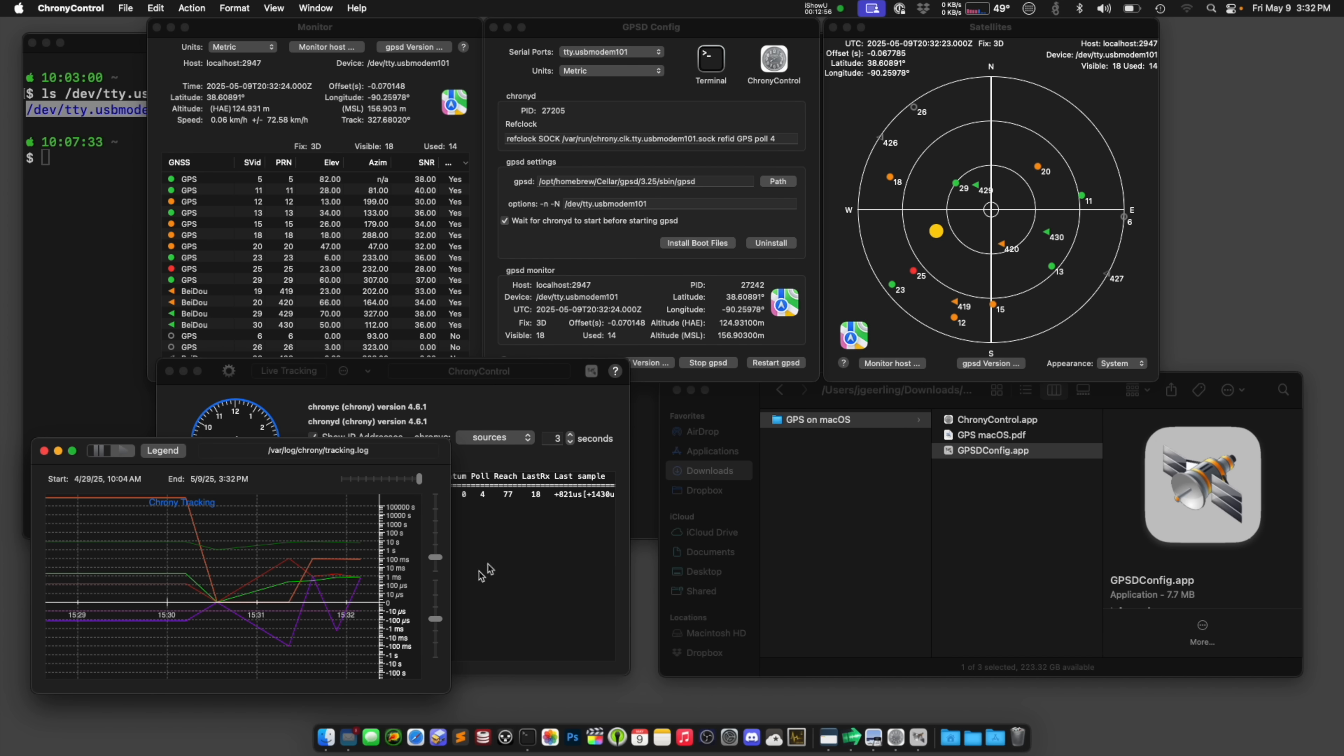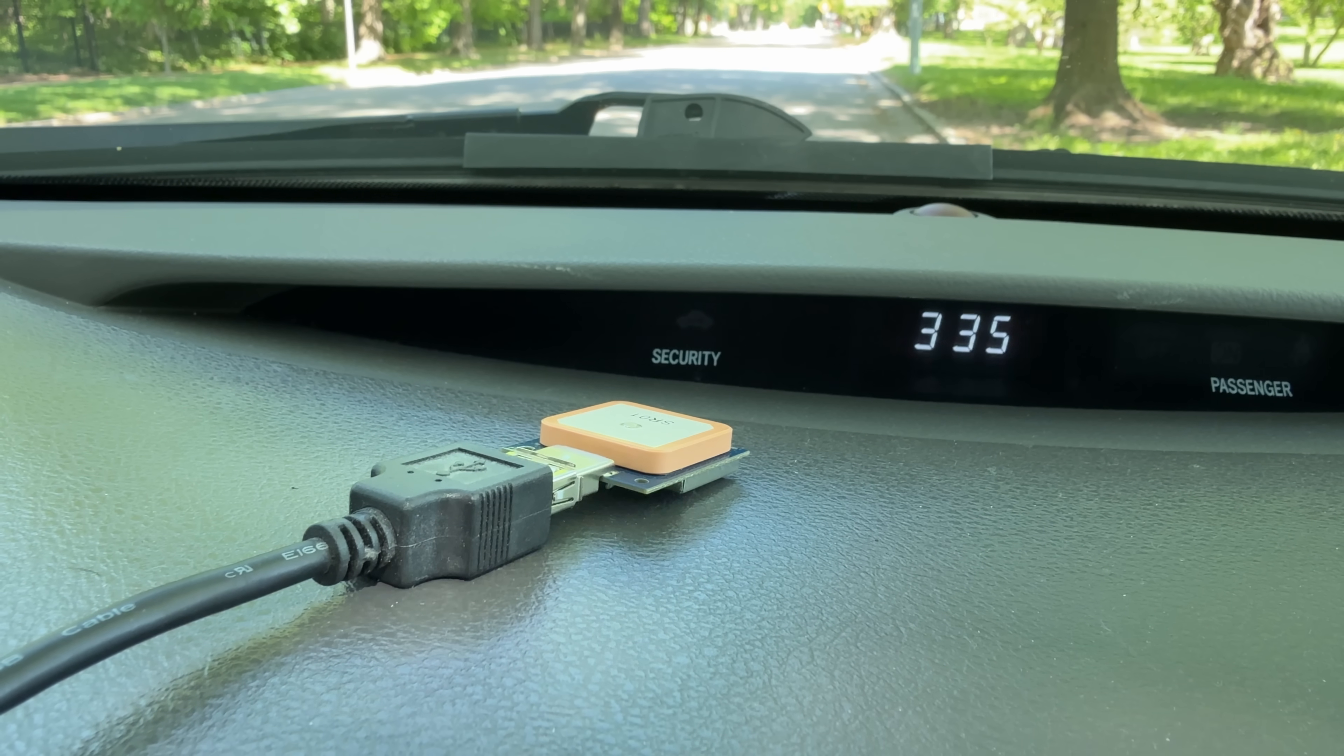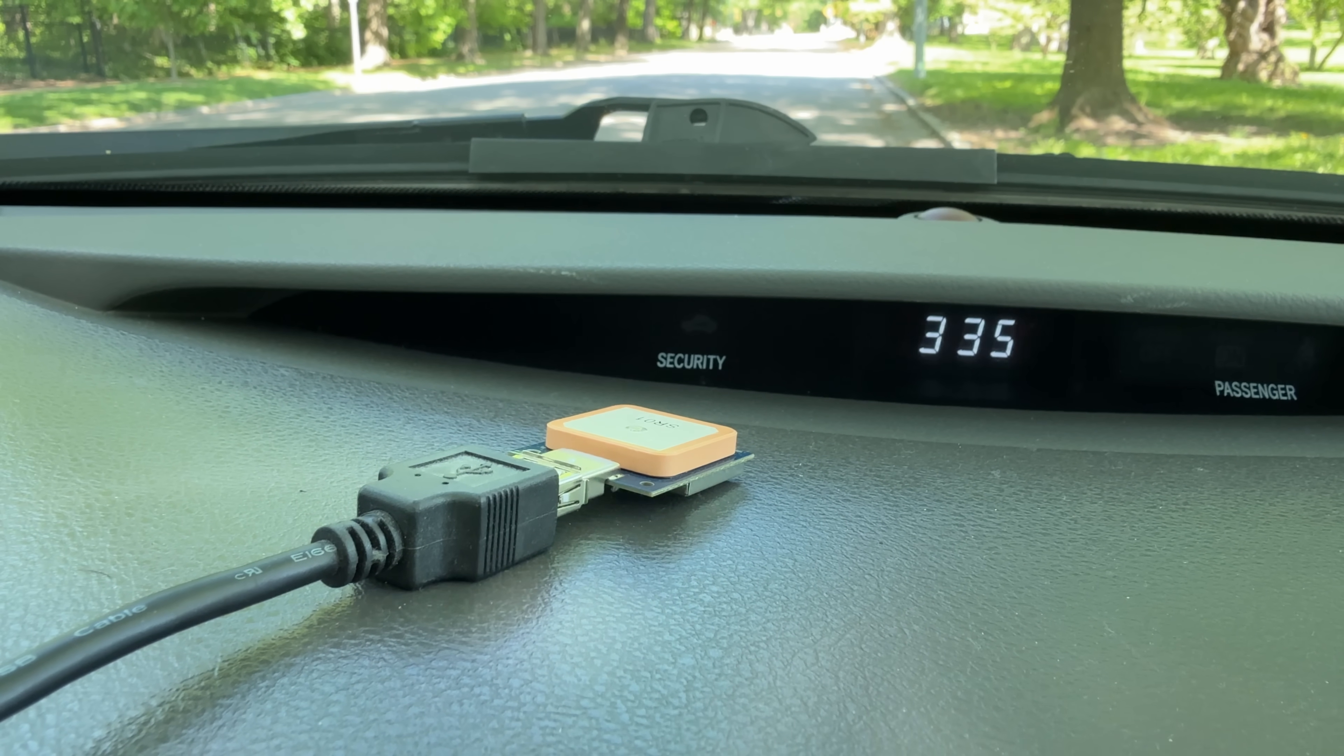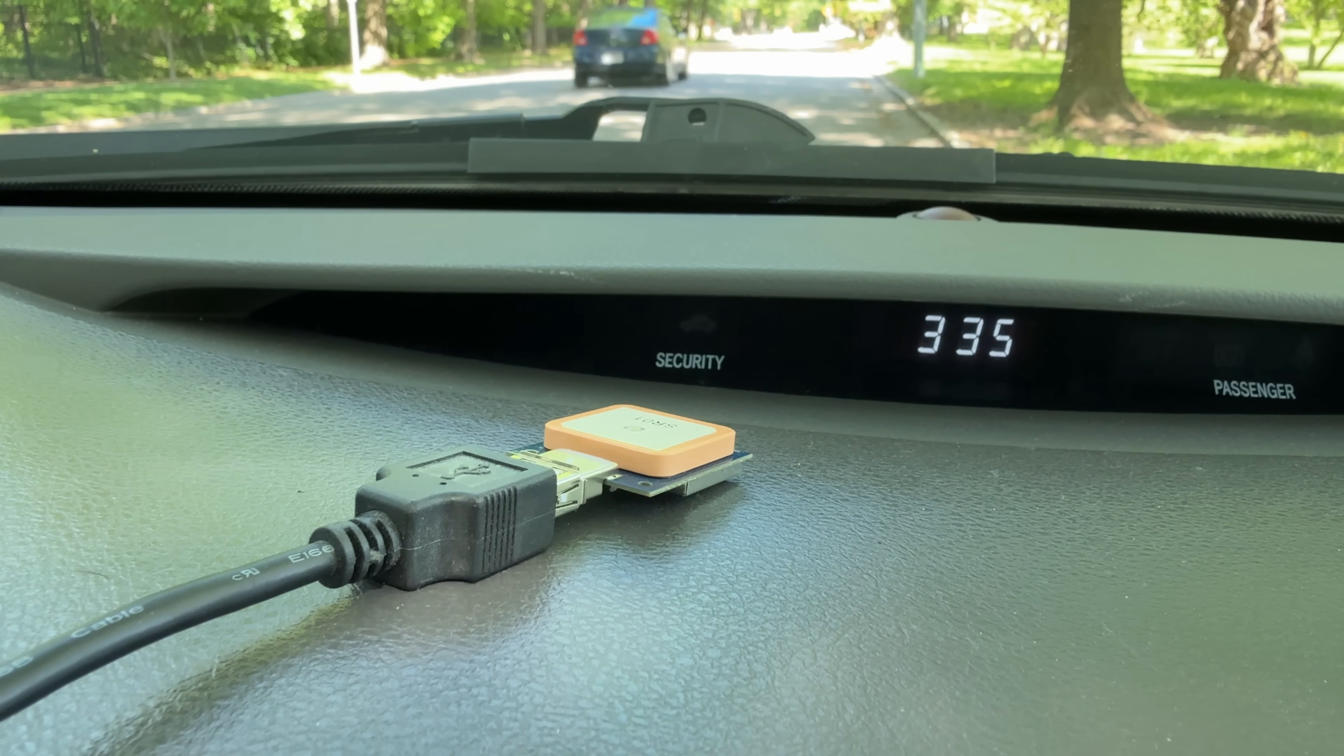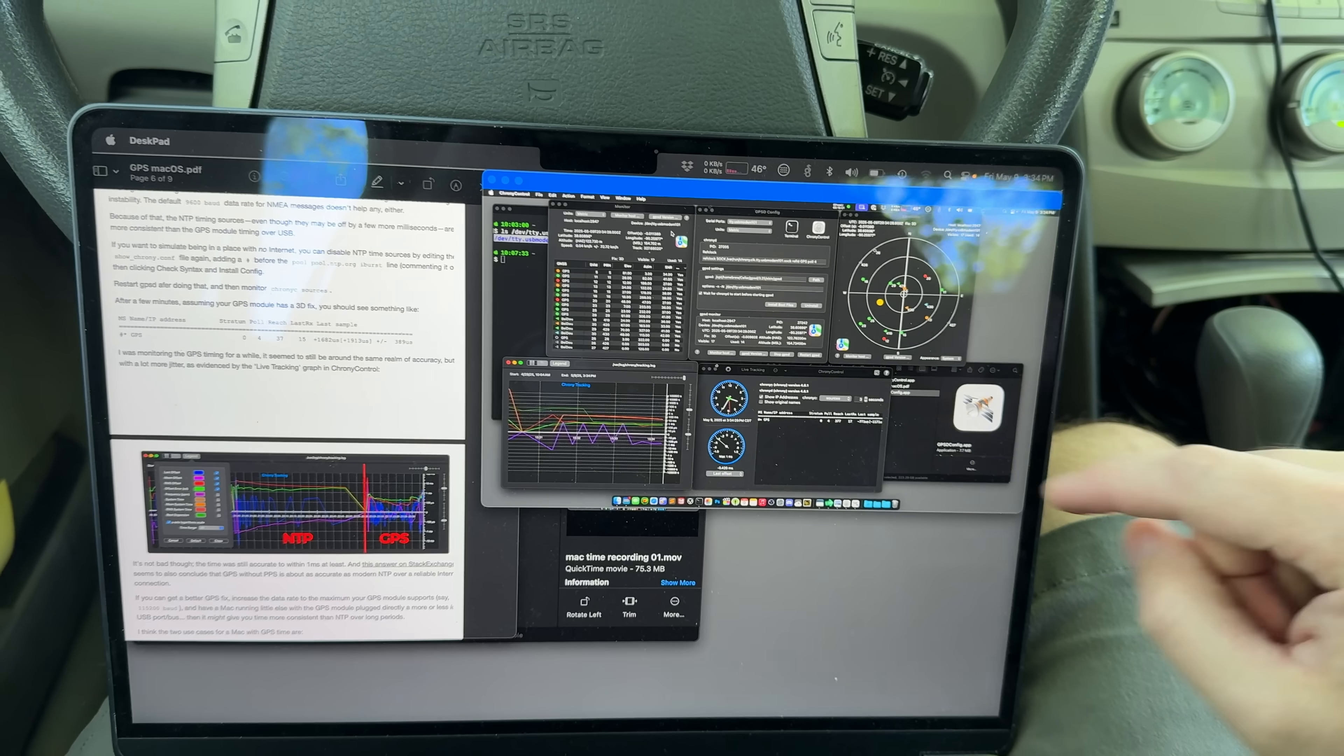But because we don't have a way to connect from that GPS's PPS that tells it, here's the second. Here's the second. Here's the second. We'll never get that down to the nanosecond level or the tens or hundreds of nanosecond level, at least not on a Mac.